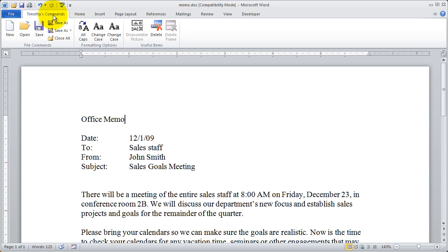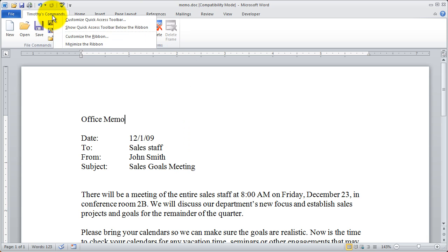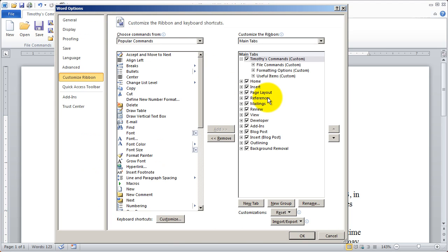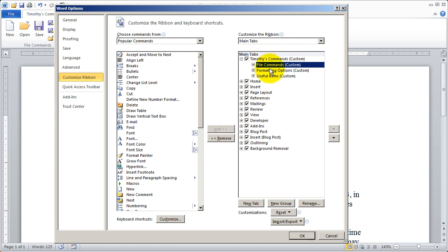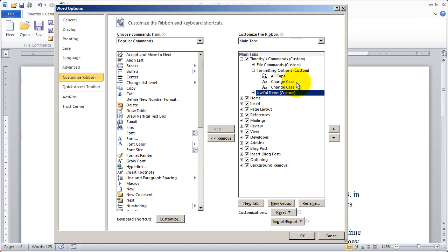And again, if I want to delete that item, I can come back into customize ribbon and I could simply select it and click remove or I can remove groups or individual commands.